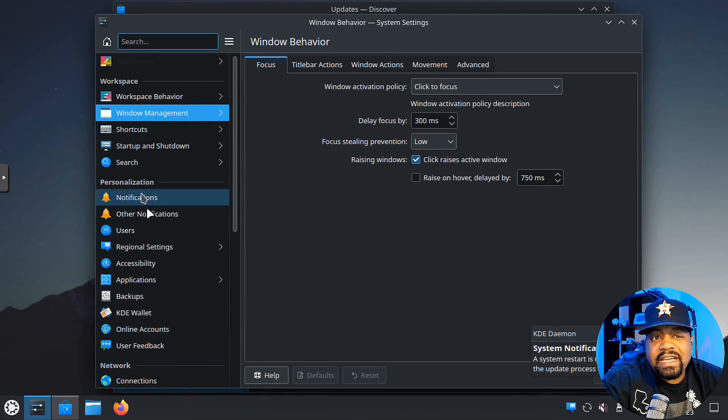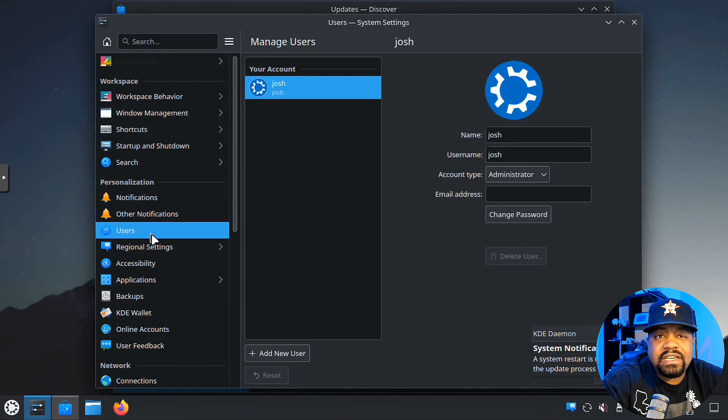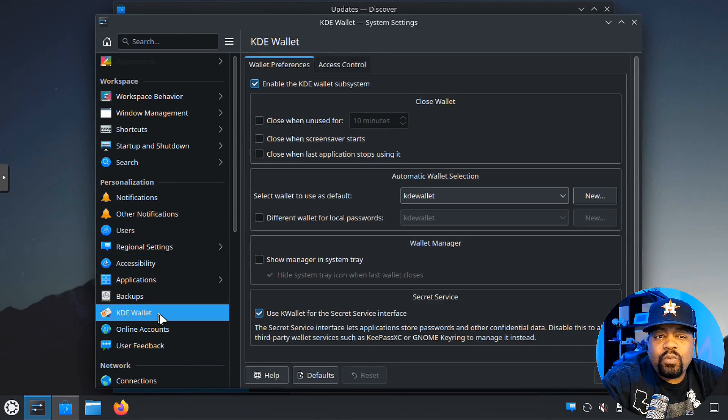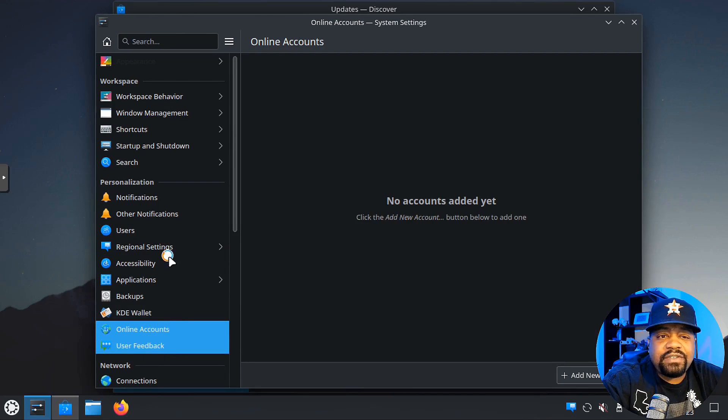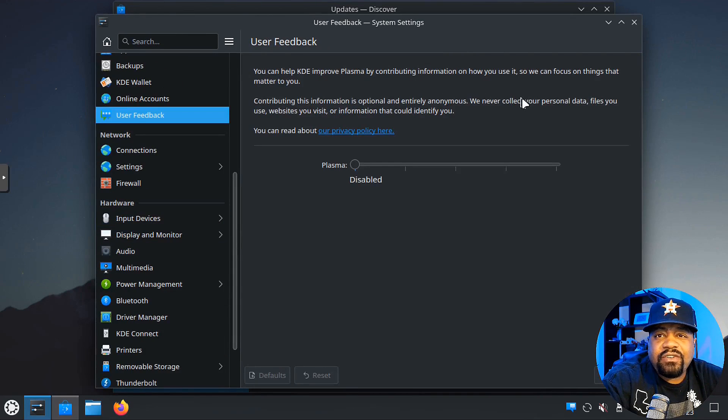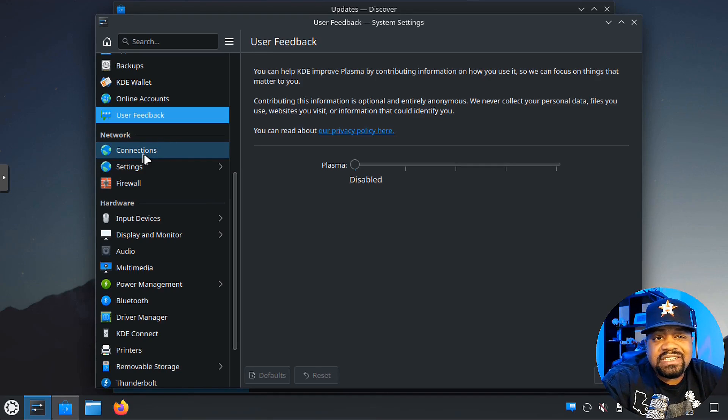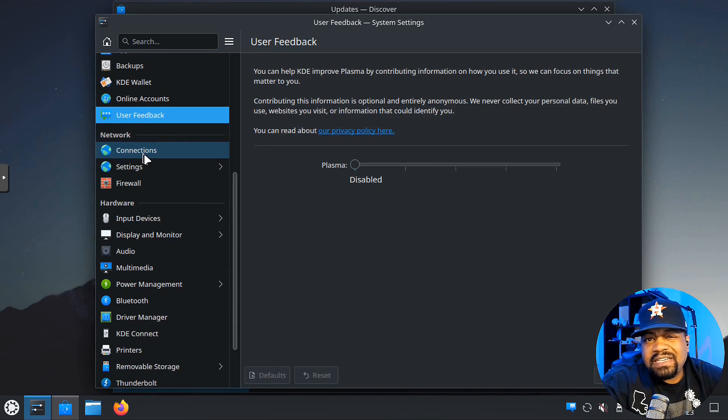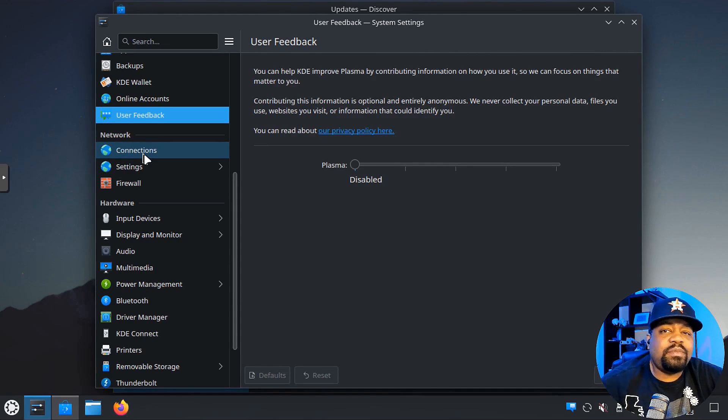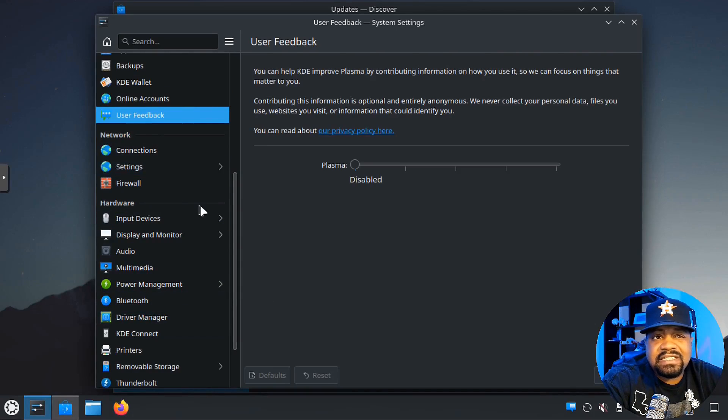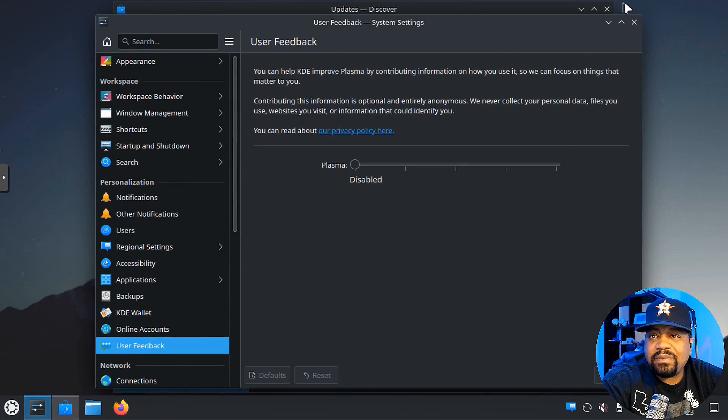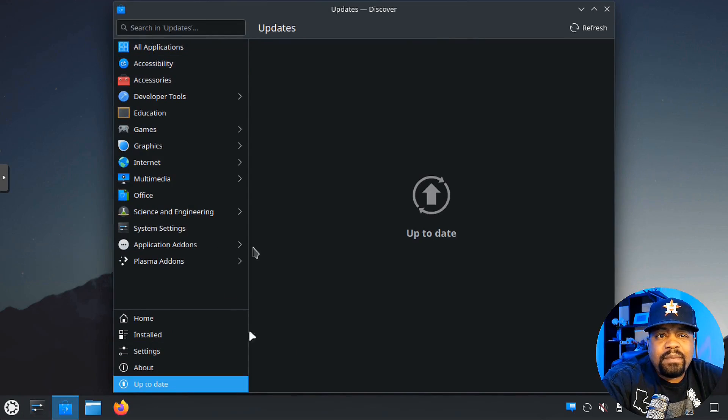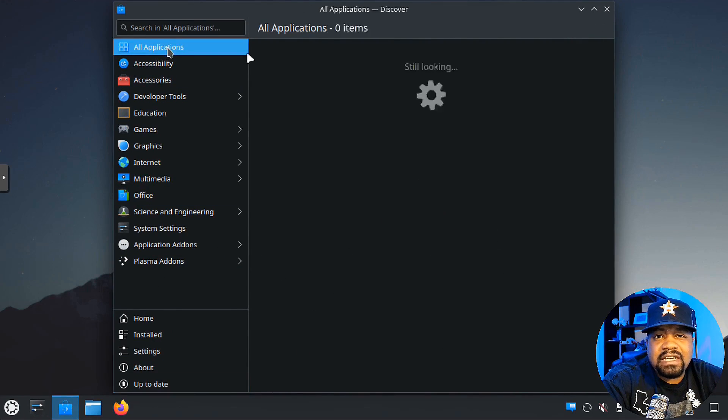I won't go through everything: shortcuts, startup, shutdown programs, notifications. You can adjust that where it says system notification, system restart is needed, you can adjust all that. User accounts, you can add a new user or adjust the user that you have. Wallet, online accounts, you can also give user feedback here. You can turn that on if you want to contribute, but one thing about it, they don't collect personal information, just information so they can improve on the operating system. Network settings, hardware settings, a whole bunch of settings in there.